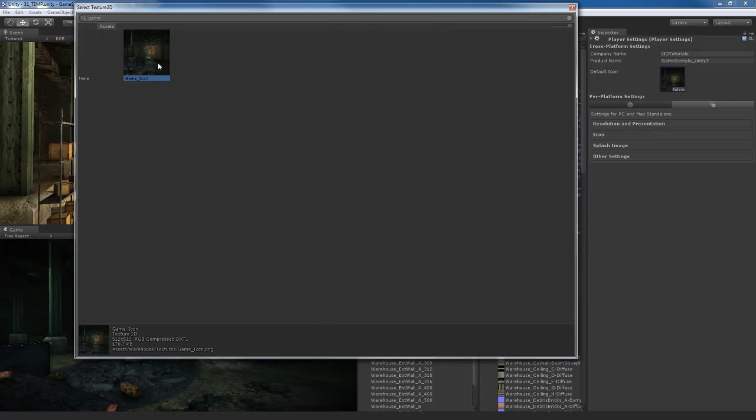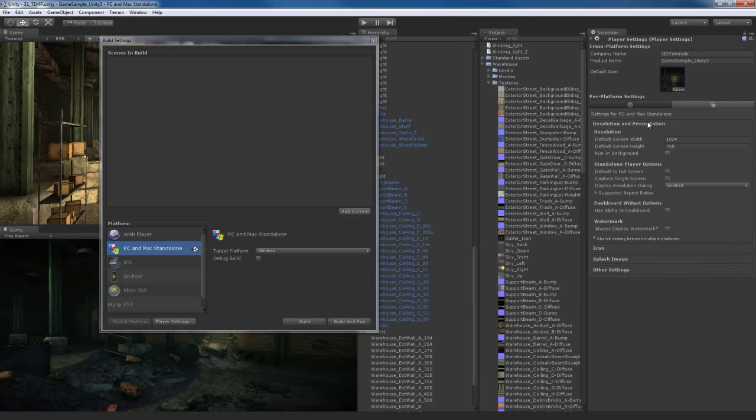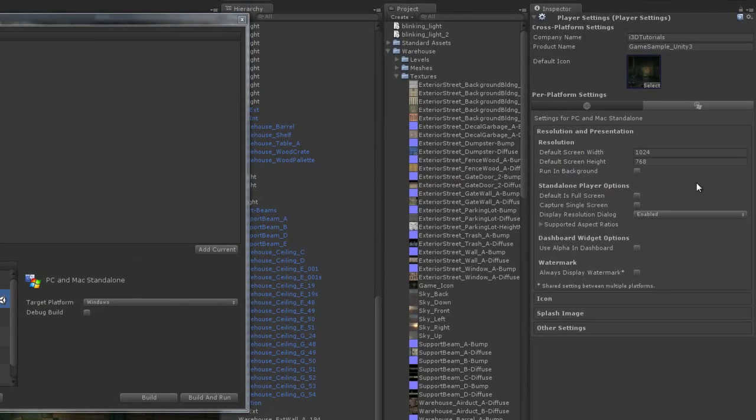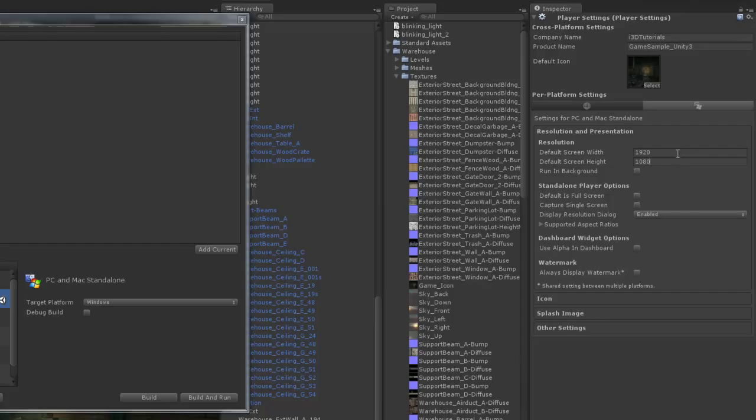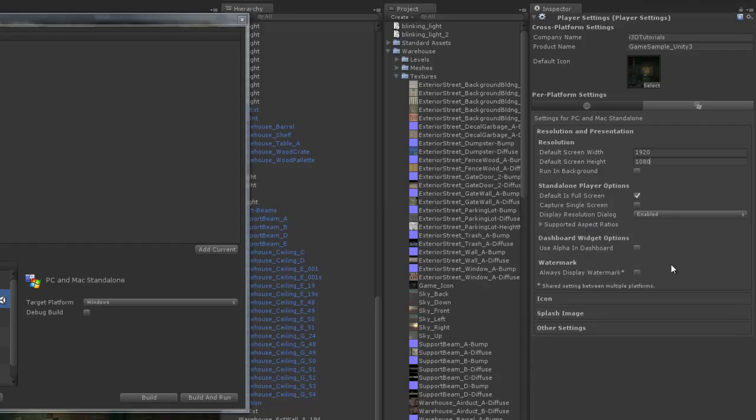There it is. Okay. So let's go down here. Resolution and presentation. We can select the default resolution we want to run the game at. I'm going to push this to the max. I'm going to go with 1920 by 1080. Standalone player options. Default full screen. I'm going to check that on so the game runs at full screen. Let me see here. Display resolution dialog. I'll enable that supported aspect ratios. You can go through your aspect ratios, which ones your game is going to support. I recommend leaving them all checked on.